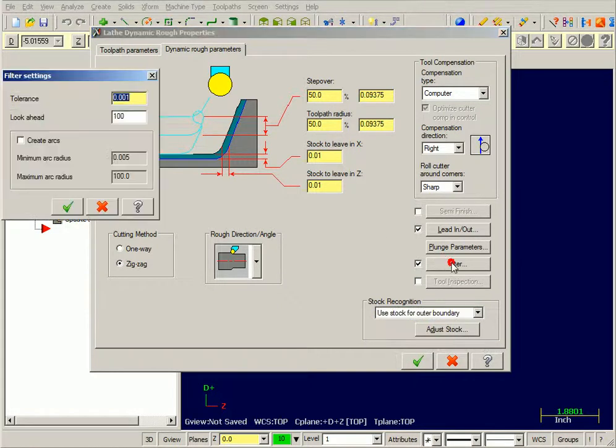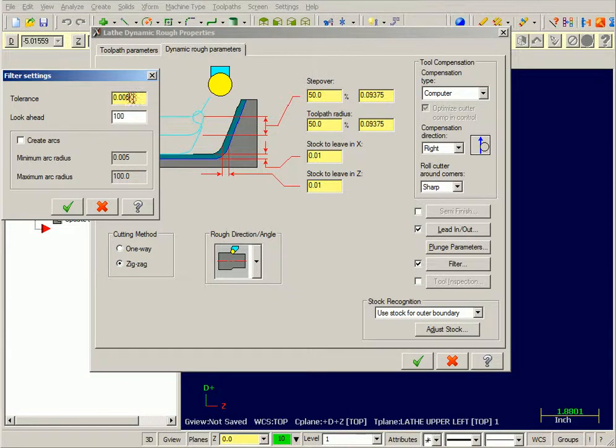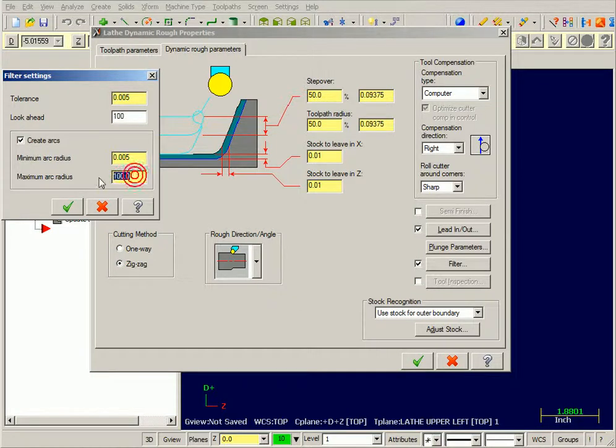Filter. This will help reduce the size of the toolpath and give me more arc motion. Since I'm leaving 10 thousandths, let's say 5 thousandths tolerance. And I'm going to create arcs, minimum of 5 thou, maximum arc radius, 1000 inches.